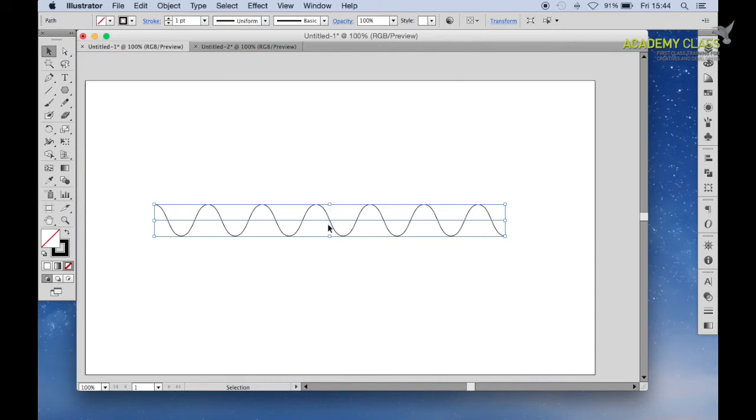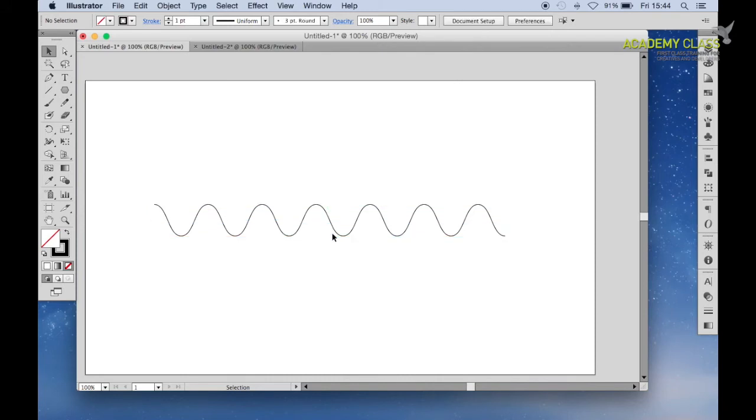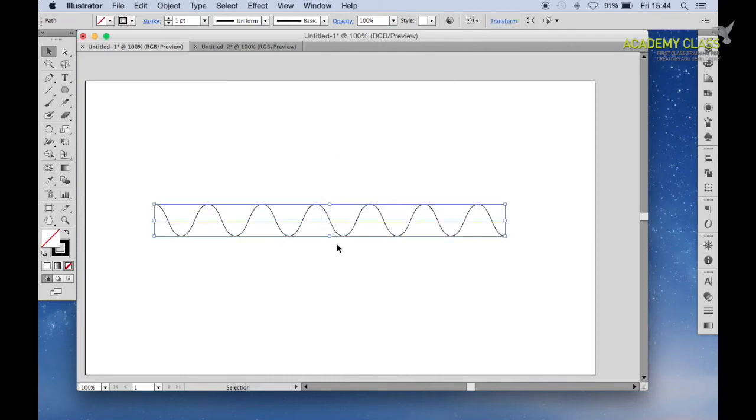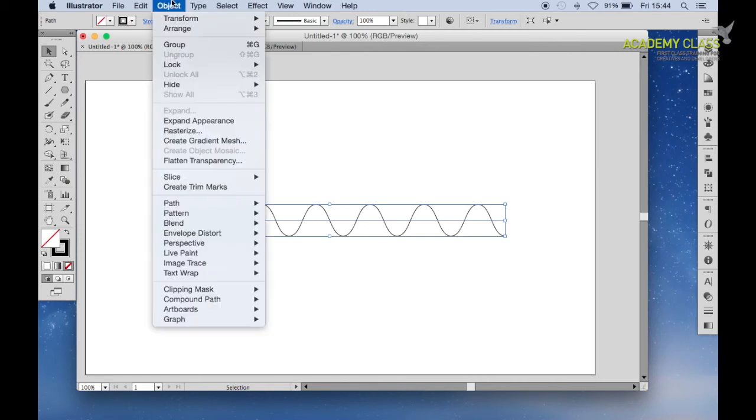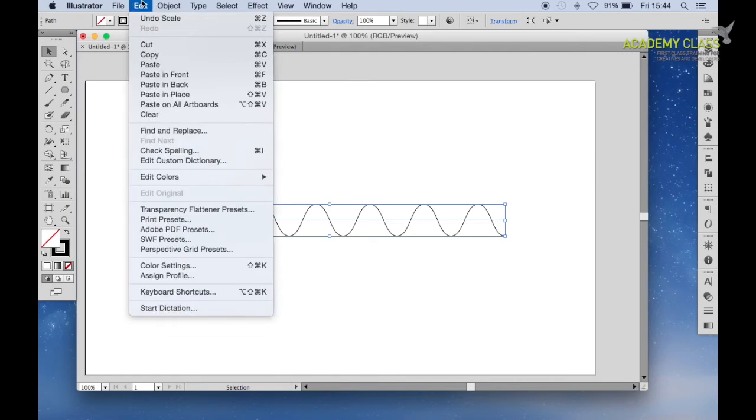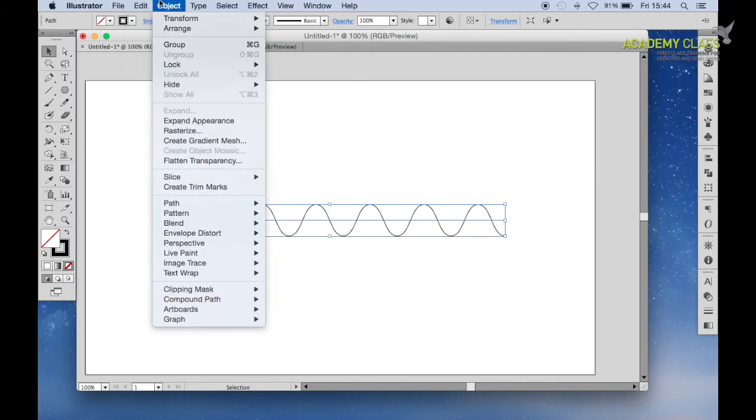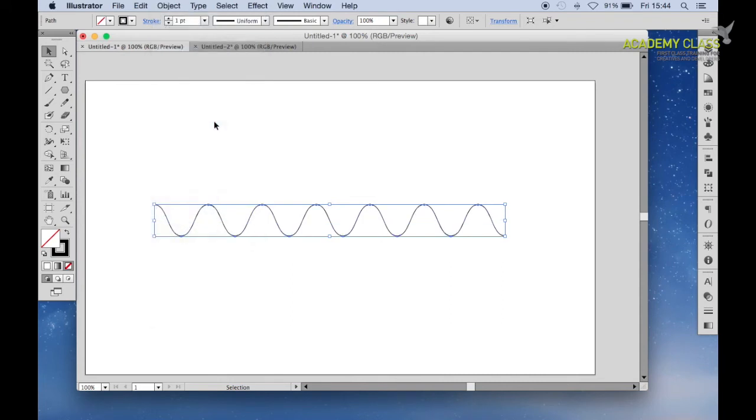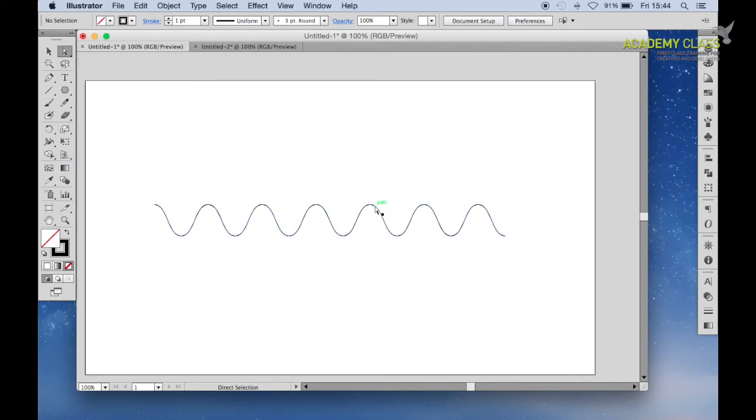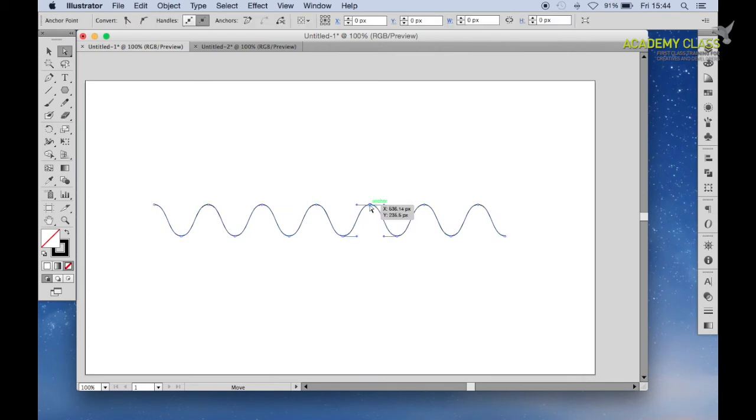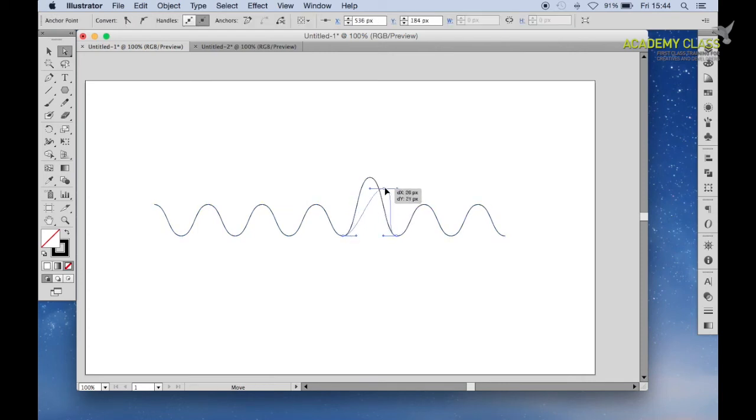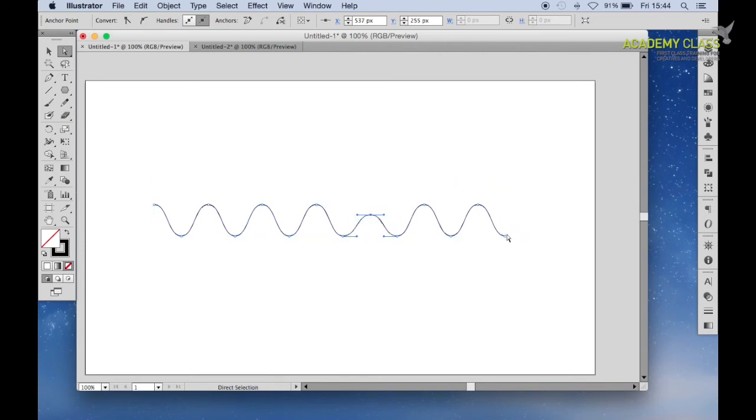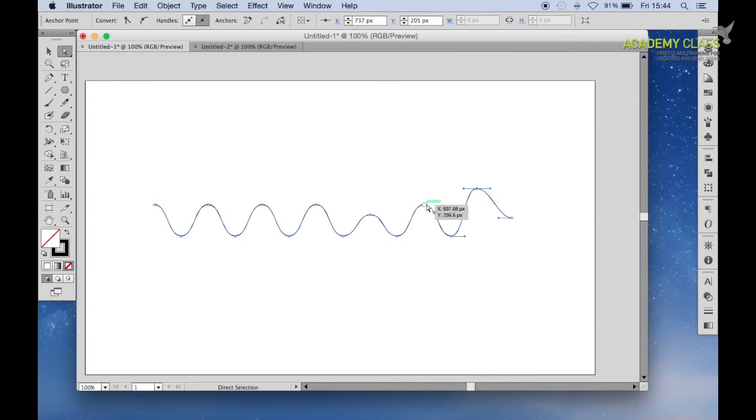The only thing is we can't really edit this line so much. The way to do that though is to go to Object, Expand Appearance. And now we can edit the line to any degree that we want, just like you normally would. We can adjust and play around here.